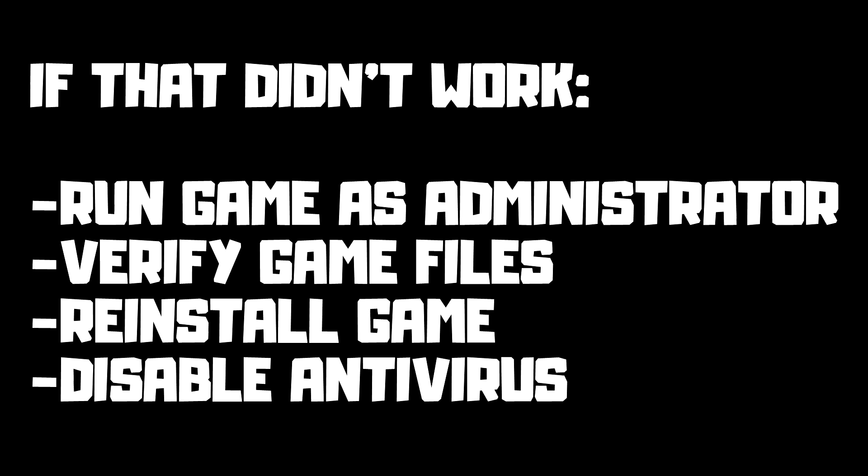If that didn't work: run the game as administrator, verify game files, reinstall the game, and disable antivirus. Problem solved. Subscribe.